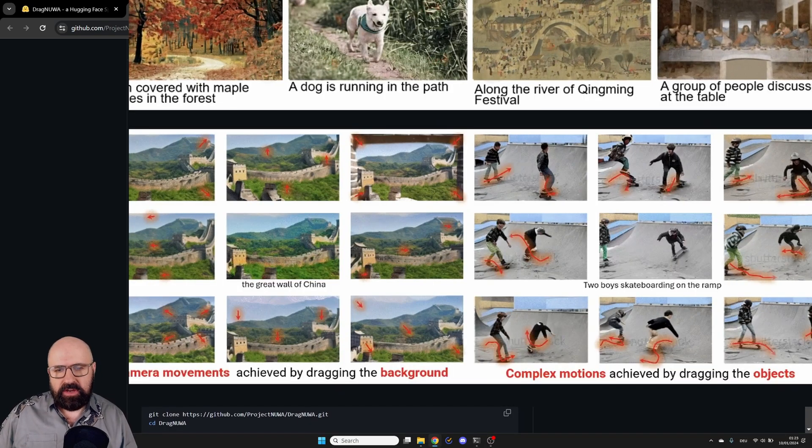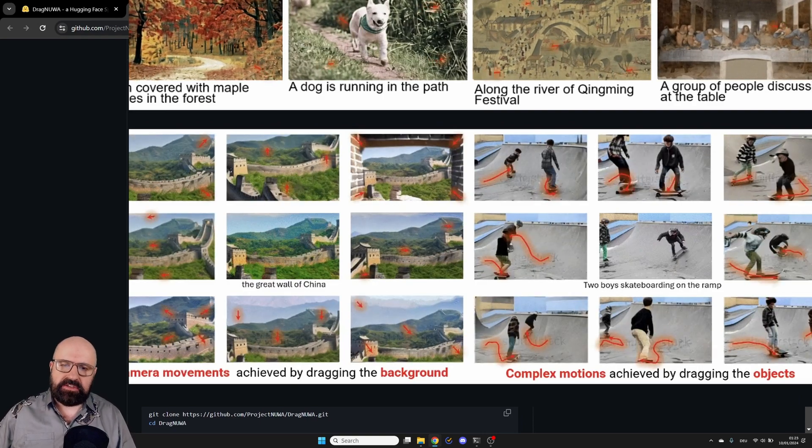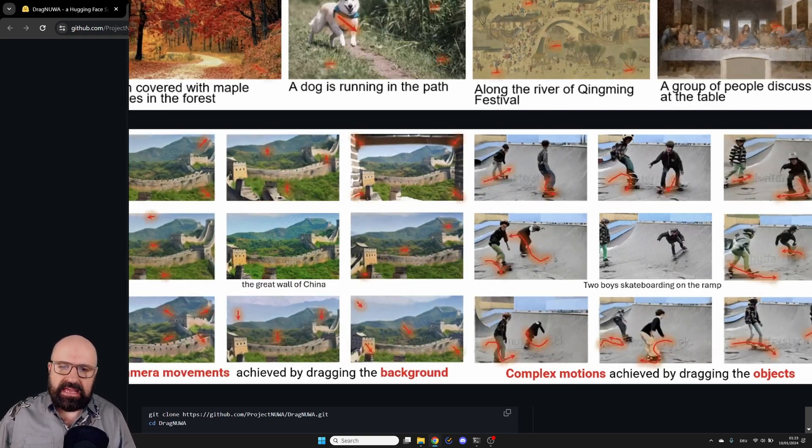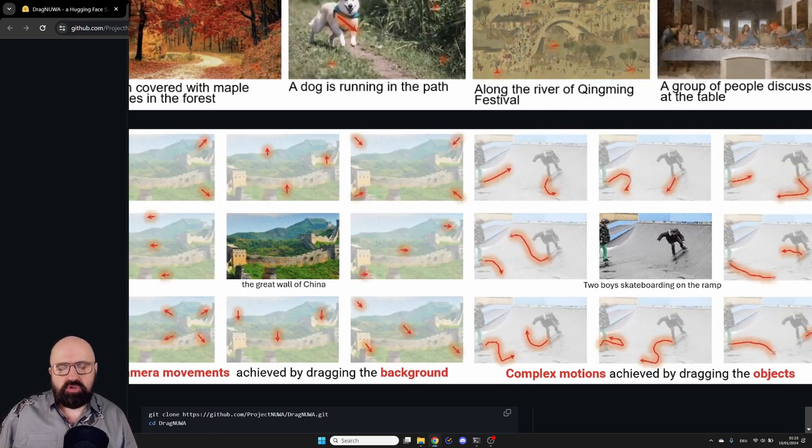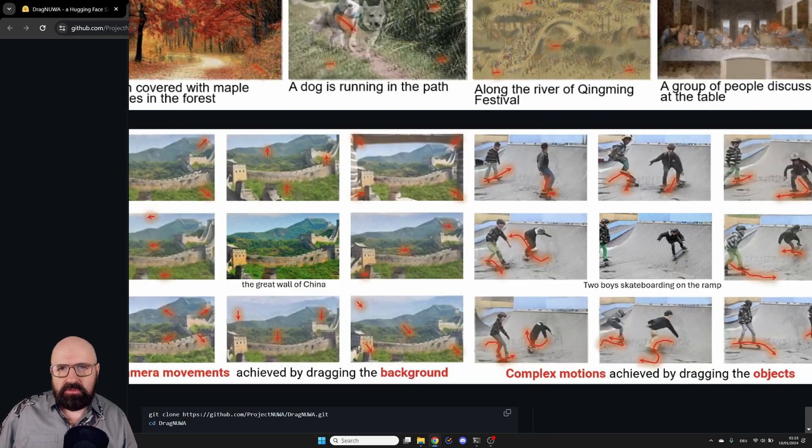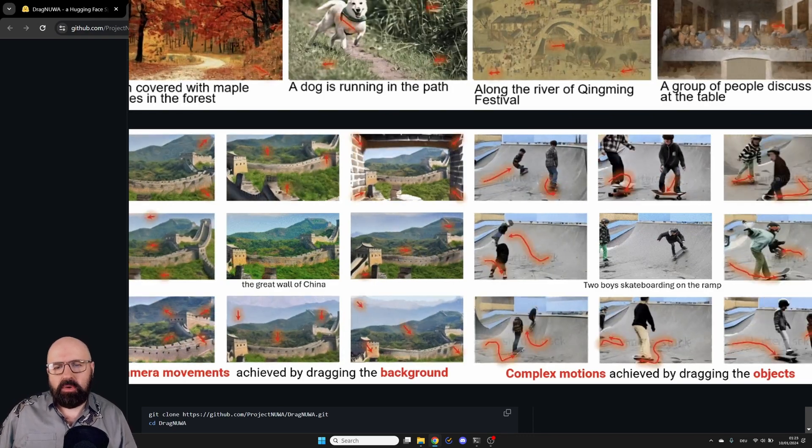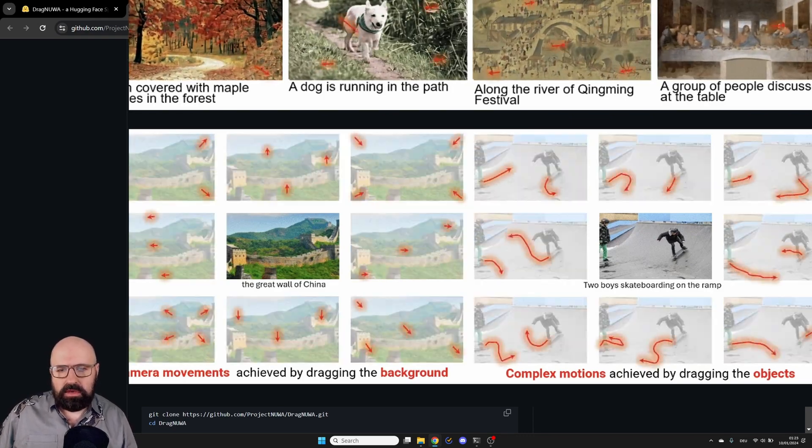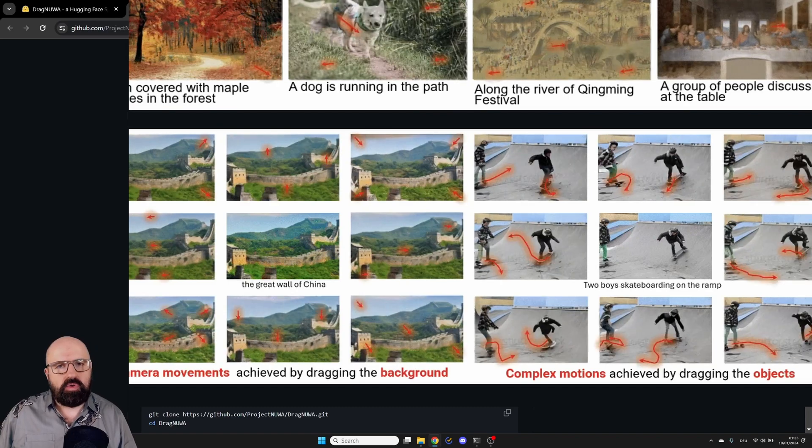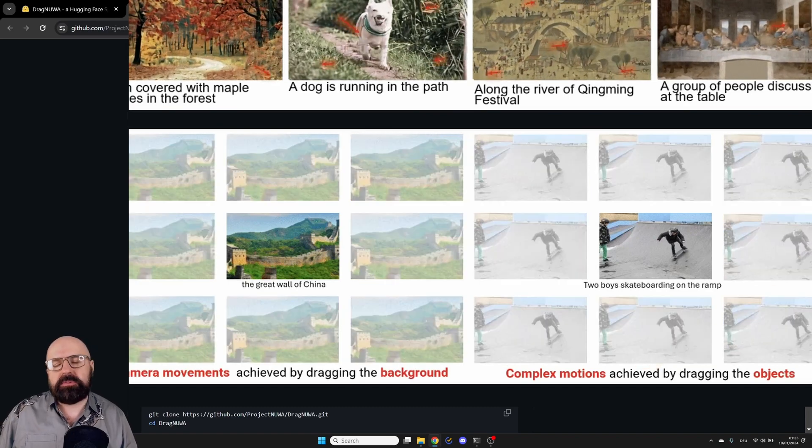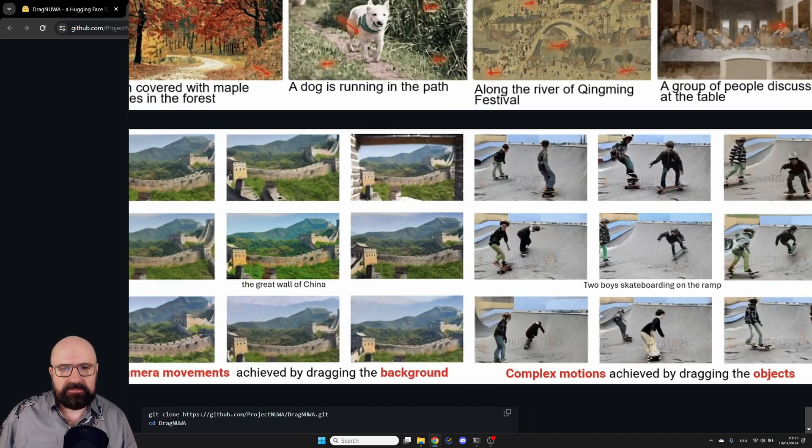And they actually have some pretty impressive examples in here, for example, with these skateboarding kids where the motion is laid out on where the characters are supposed to go. And you can see there is control over multiple characters in these examples.